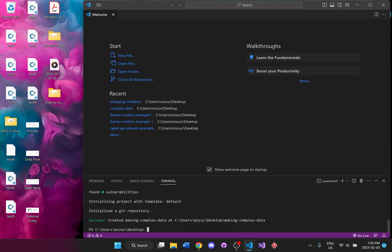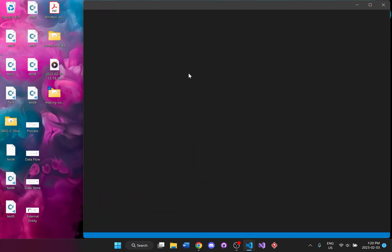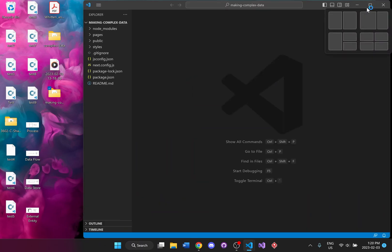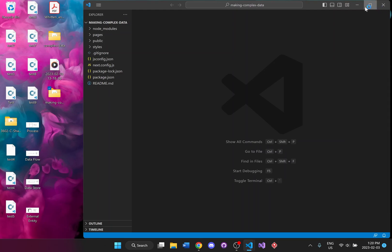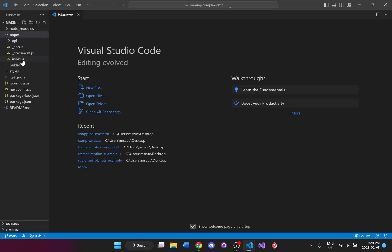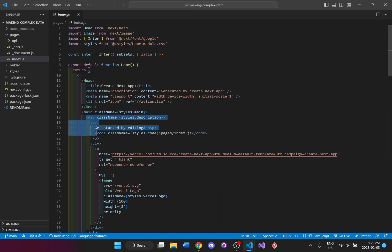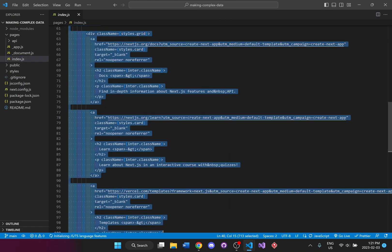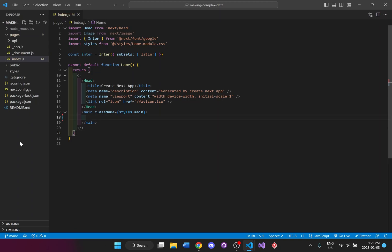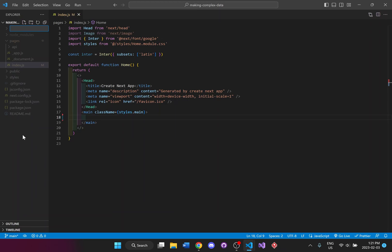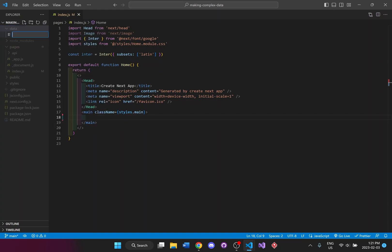Now that it's done it says success. We'll drag and drop this over and start editing the code. We'll go to our pages index and delete everything in between the main tag — that's just the default template for the Next.js app. We're going to set up some data, so in the root of the folder I'll add a new folder and call it 'data', and inside the data folder I'll create a file called books.js.